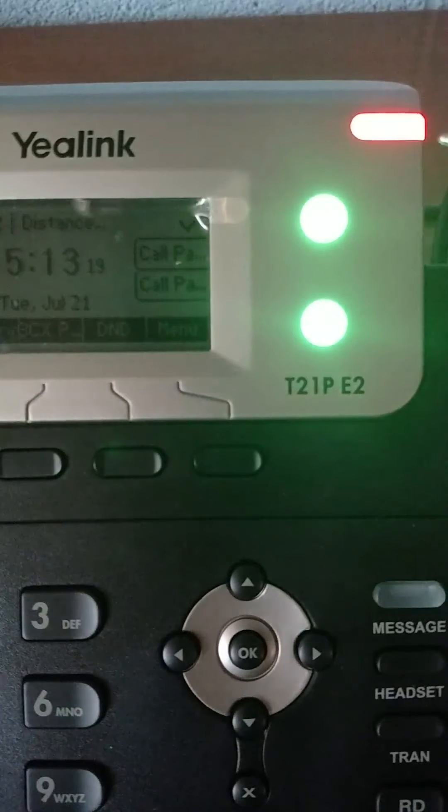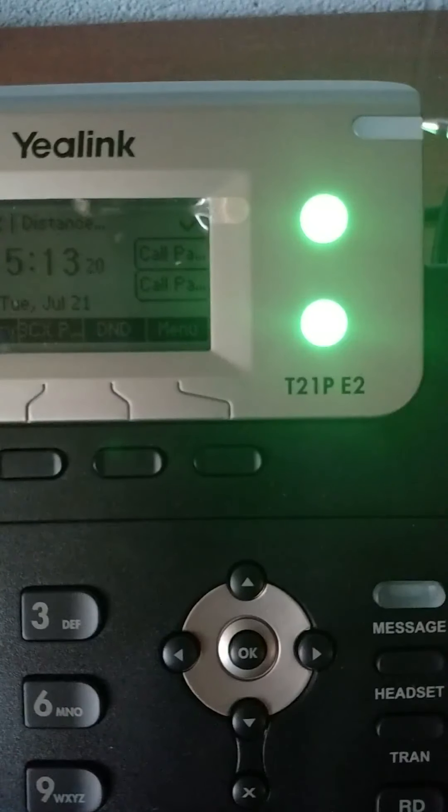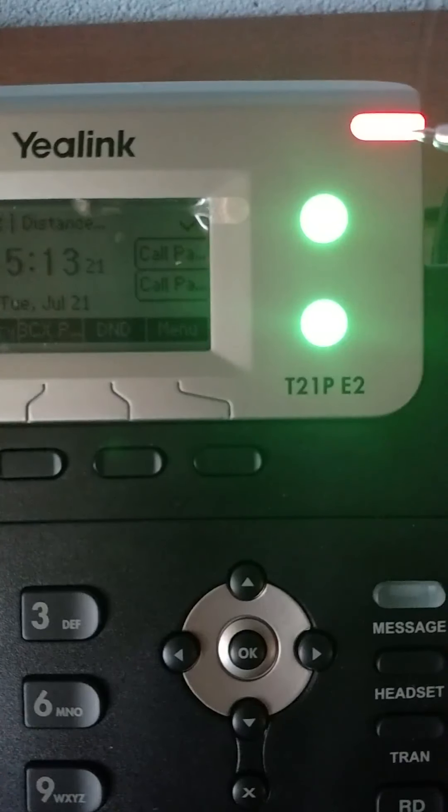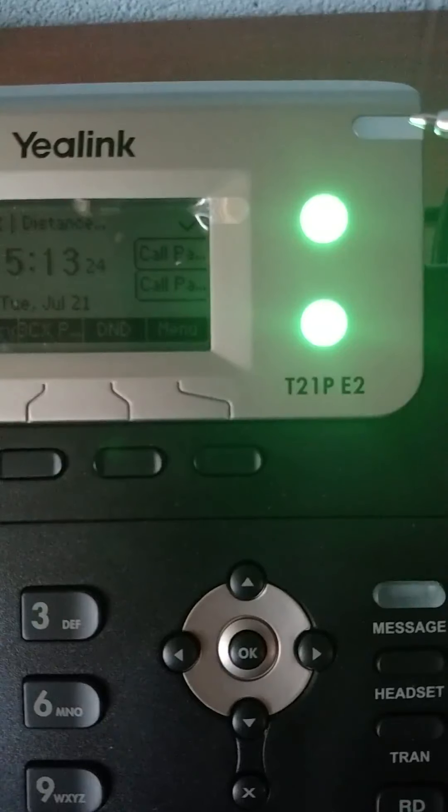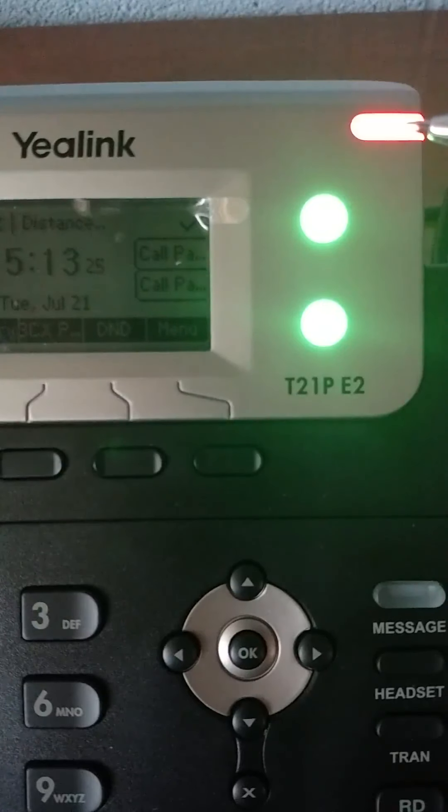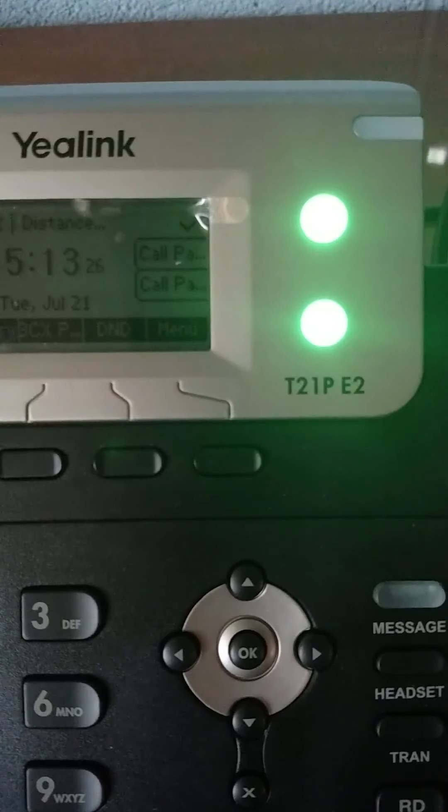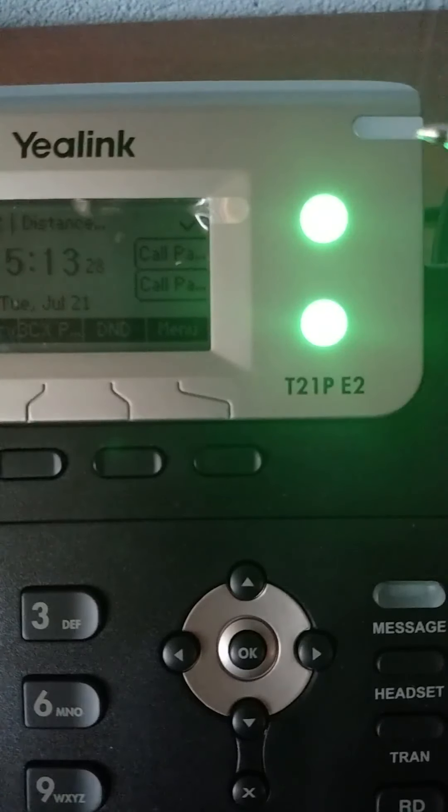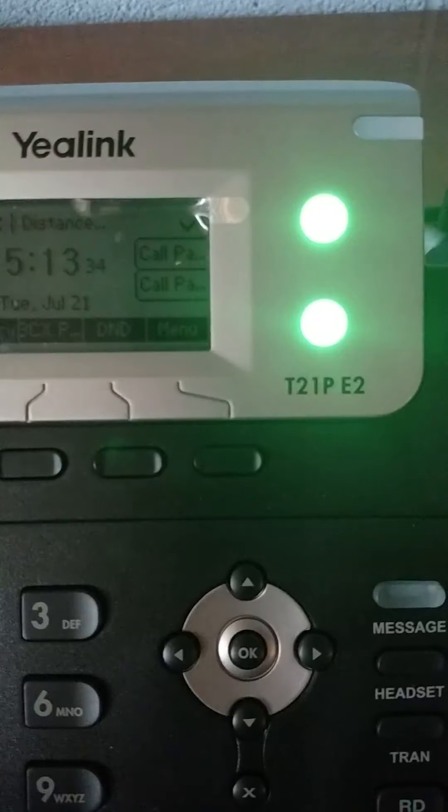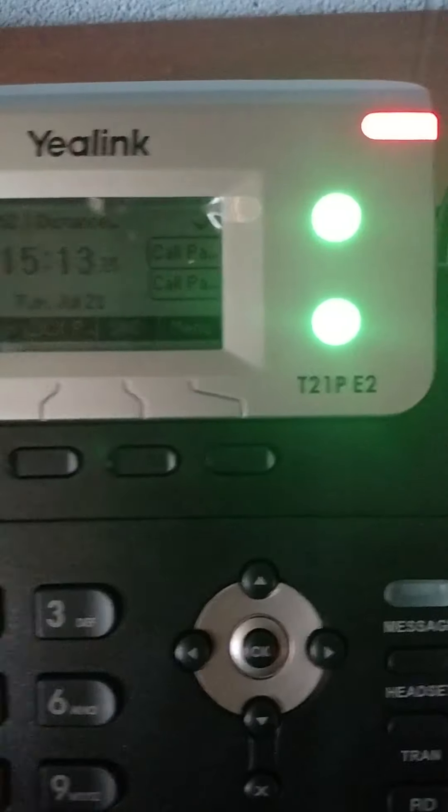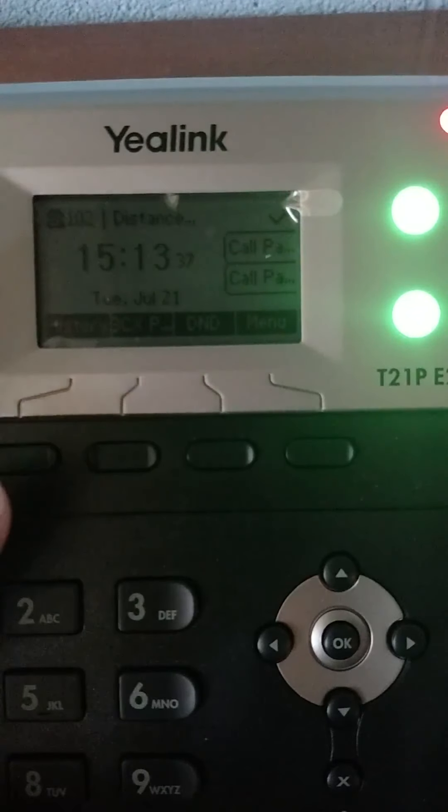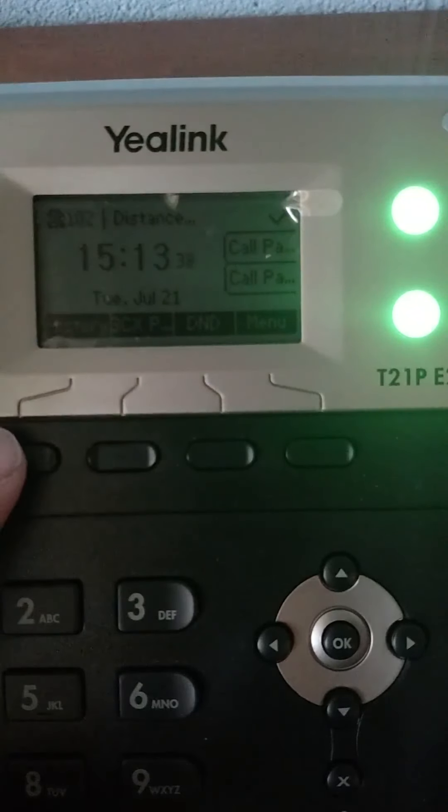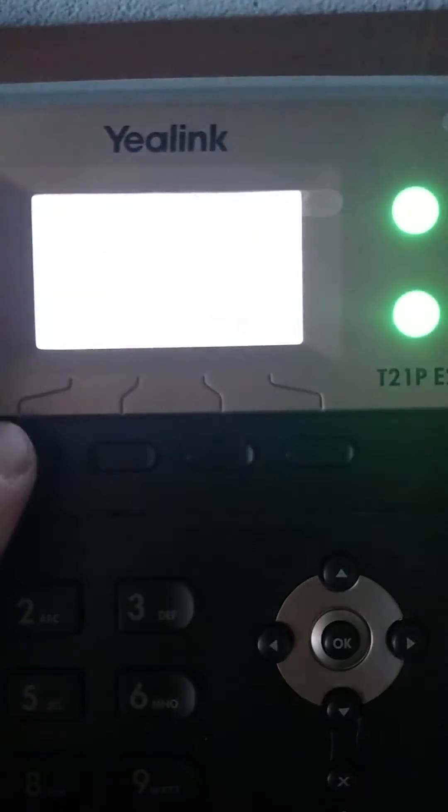That blinking light indicates that there has been activity on the phone since the last time your call history was checked. It also could indicate that there is a message. So to get rid of that blinking light, all you have to do is check your call history.